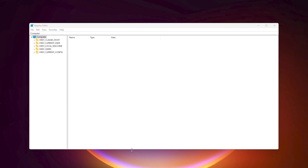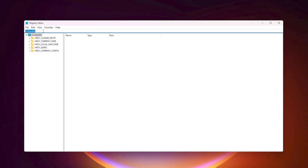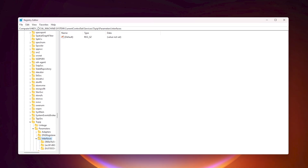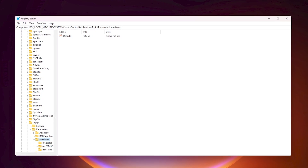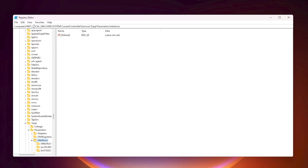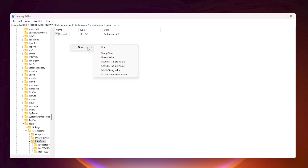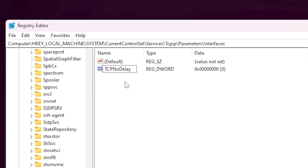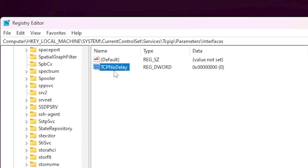Copy the path from the description of my video — open the link, copy the path, or download the txt file. Paste the first path into the Registry Editor search bar and hit Enter. This takes you directly to the directory. You won't find any key there, so create a new key: right-click, go to New, then DWORD (32-bit) Value, and name it TCPNoDelay.